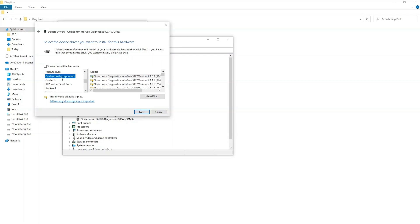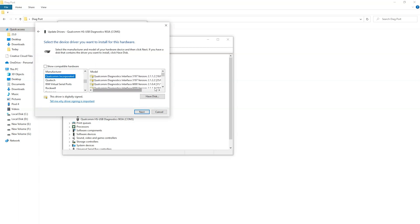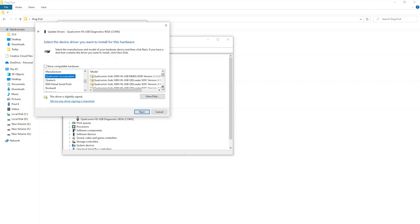And look for Qualcomm incorporated. Now when you select this on the right side, you will see list of different drivers. Now for OnePlus phones, the DIAG port will not work. But the diagnostic port will work. So as you can see here are different drivers.